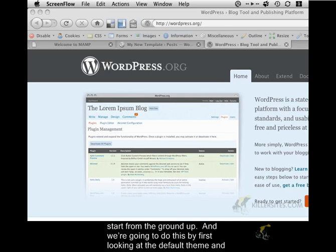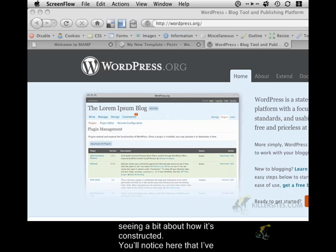So we're going to start from the ground up and we're going to do this by first looking at the default theme and seeing a bit about how it's constructed.